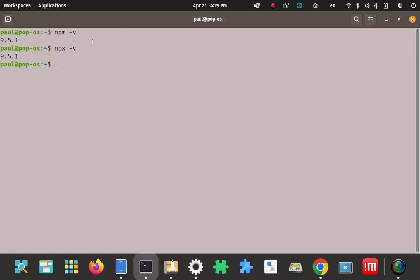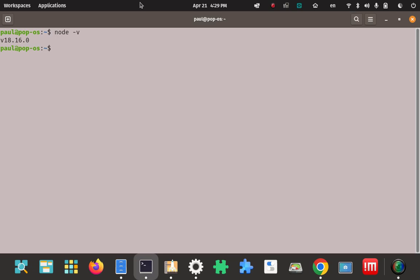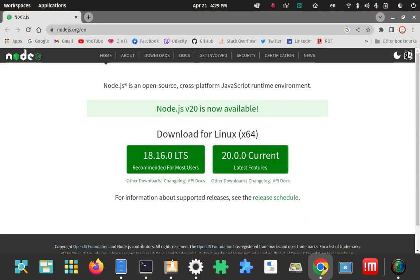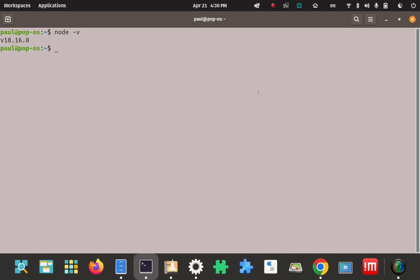So that's pretty much it. You now have the most current stable LTS Node.js runtime installed on your Linux installation, along with the npm package manager and npx runner. I'd suggest poking around the Node website for documentation. We installed Node.js runtime on Pop OS Linux 22.04, and it bundled in npm and npx as well.